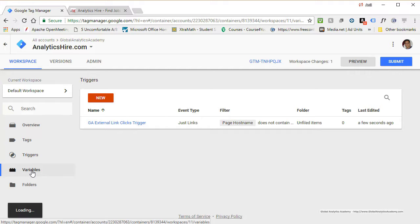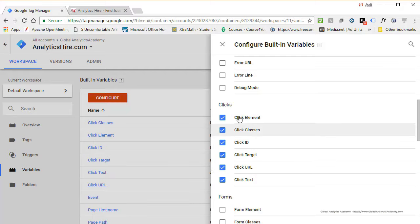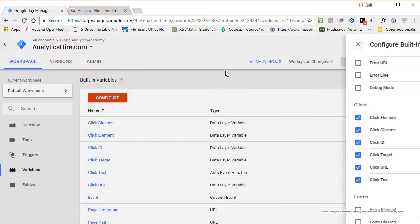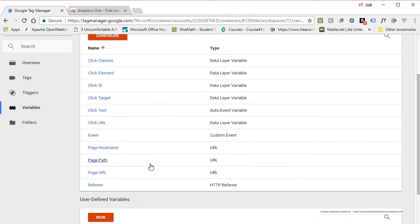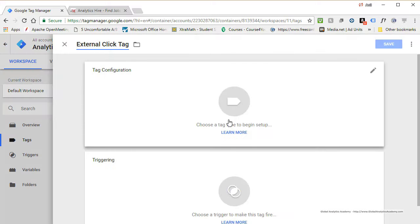Go ahead and click Variables, then click Configure. Here you have all the variables tied to a click — go ahead and click all of them. Now you have a bunch of variables that you'll be able to use in your tags or triggers. Click X when done. All those variables are now available.